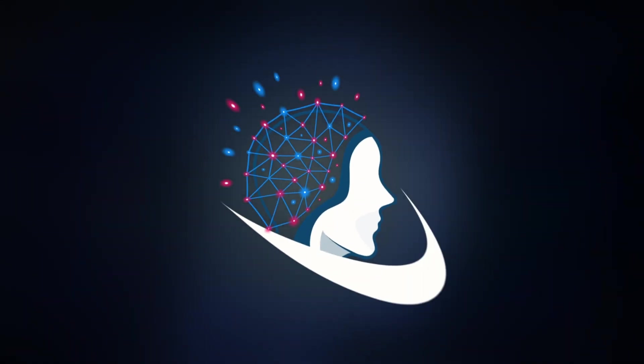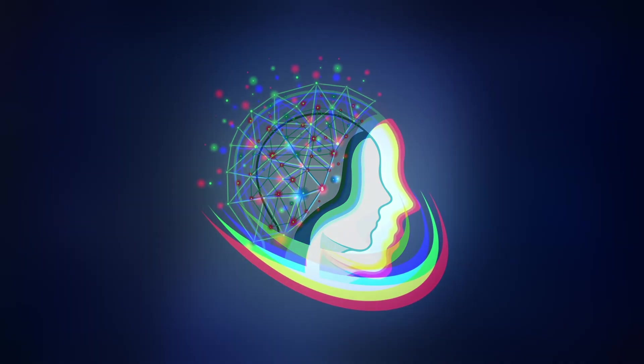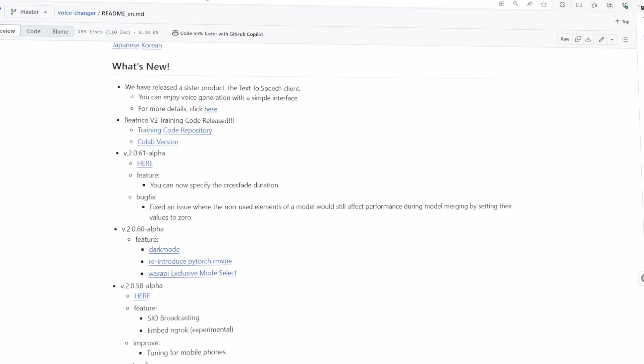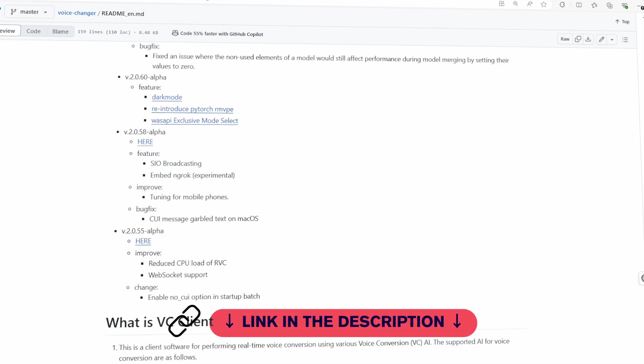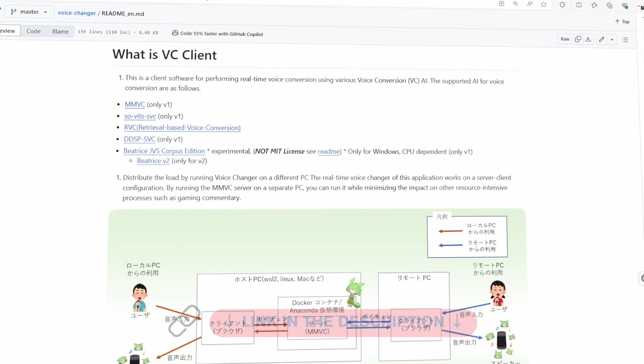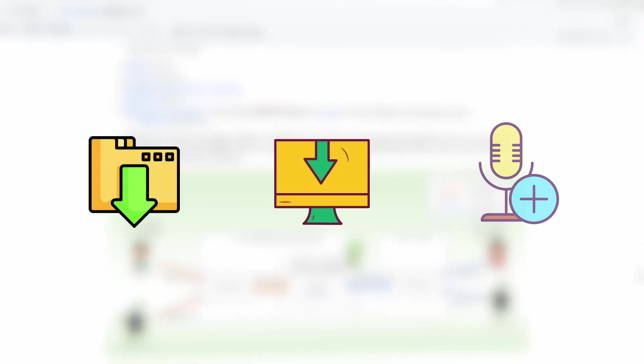Have you ever wanted to sound exactly like someone else? Maybe your favorite celebrity, a singer, or even a famous character? Well, today I'm going to show you how to do real-time voice cloning, which means you'll be able to sound like anyone you want in real-time. Whether it's for fun or to impress your friends, this guide will take you through every step you need.